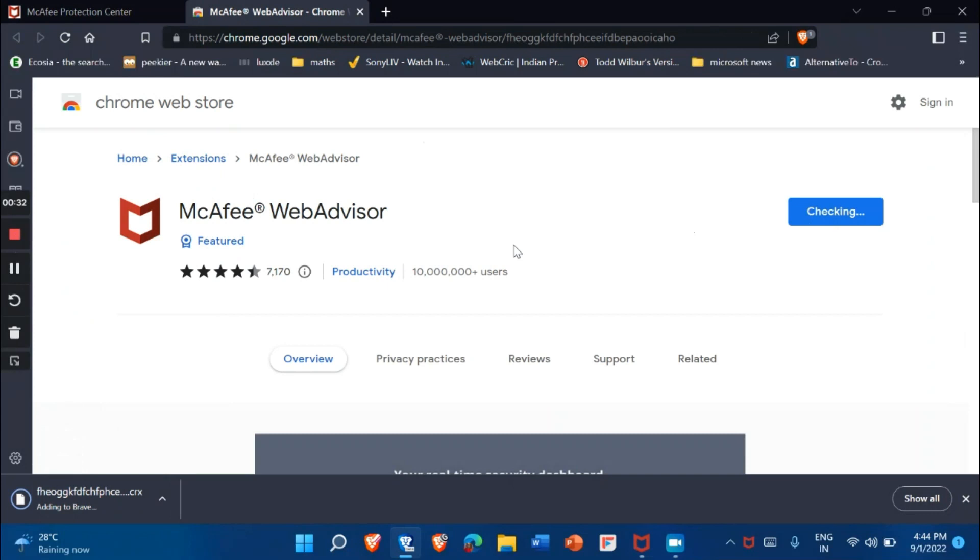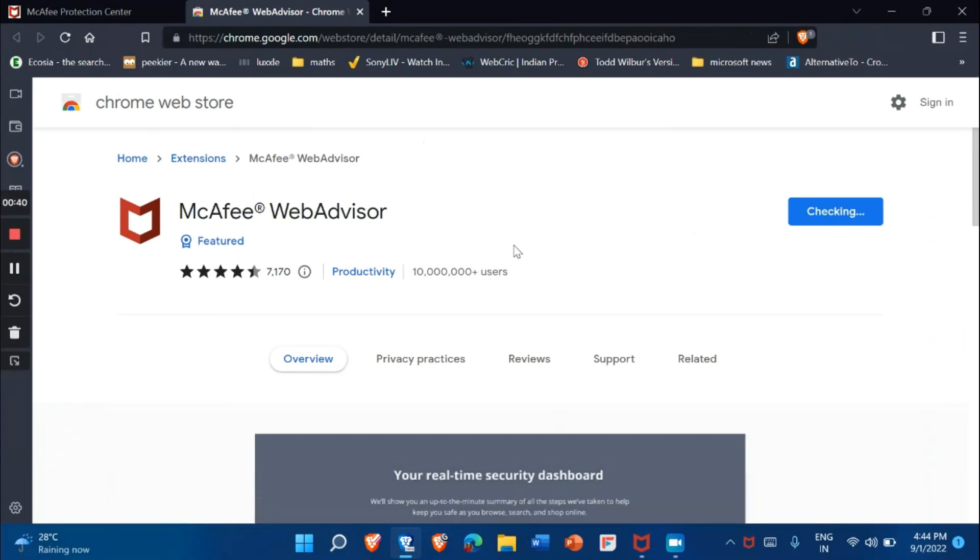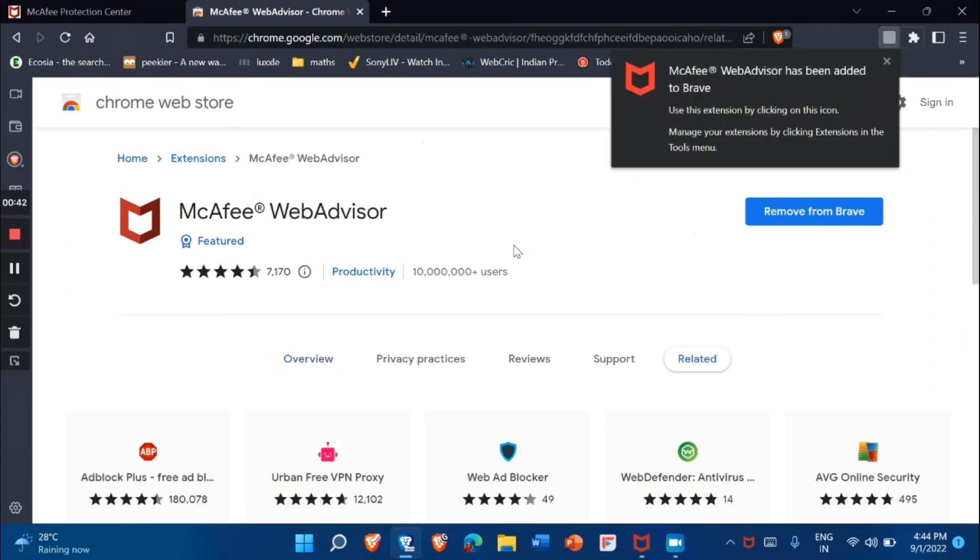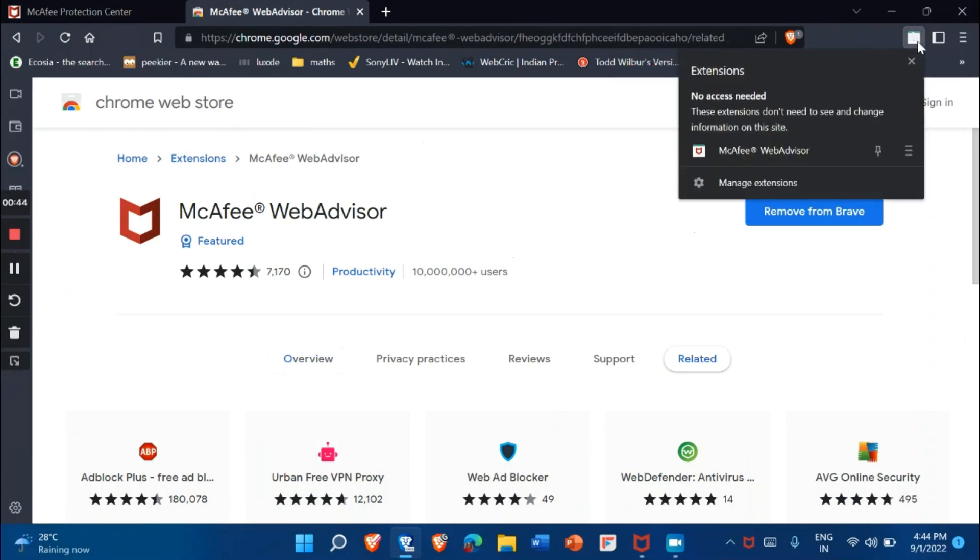Then it will be adding it to the browser. The McAfee Web Advisor extension is now added to the browser.